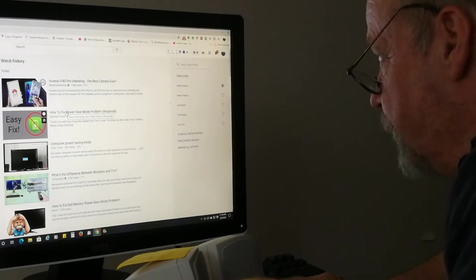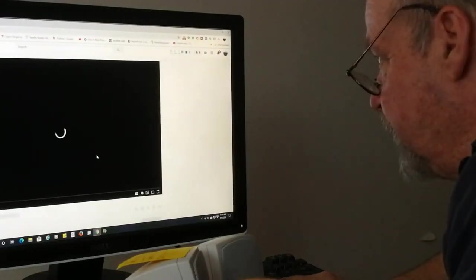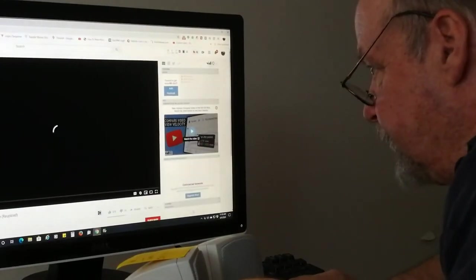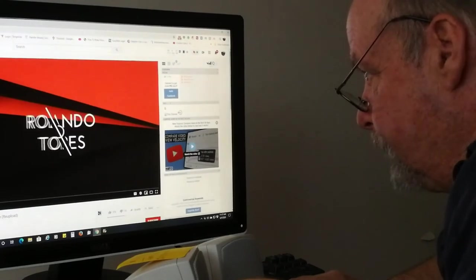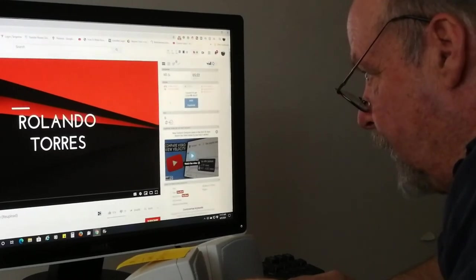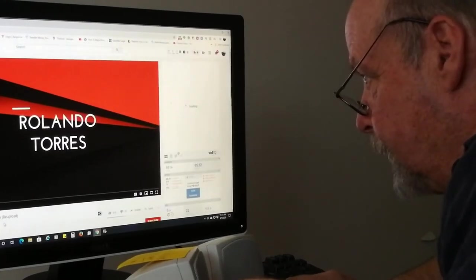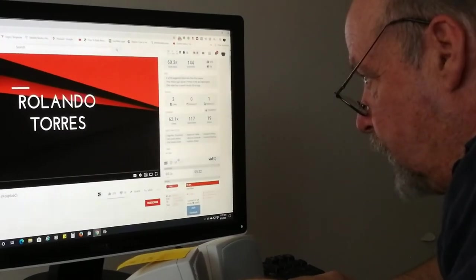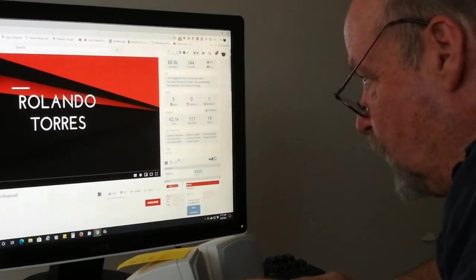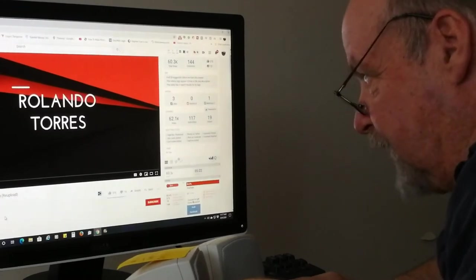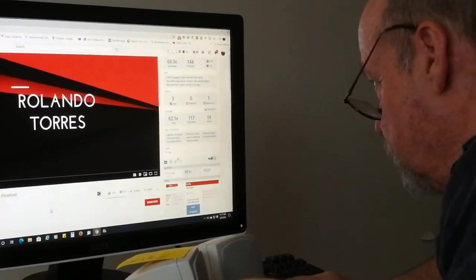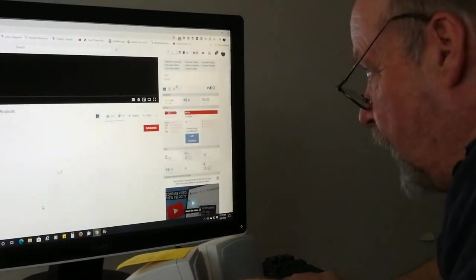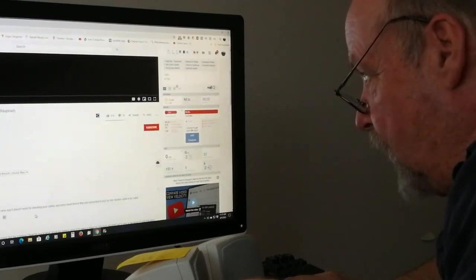Right here. How to fix power saving mode problem re-upload. I want to give a shout-out to Rolando Torres. I think that's how you say your last name. But this is the guy's video. And I already did comment, but I want to update my comment.